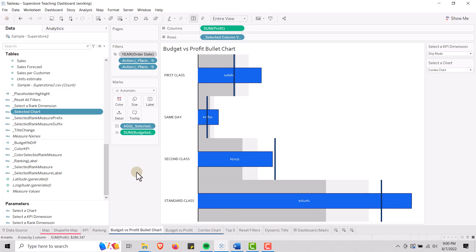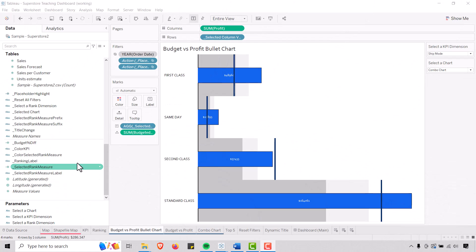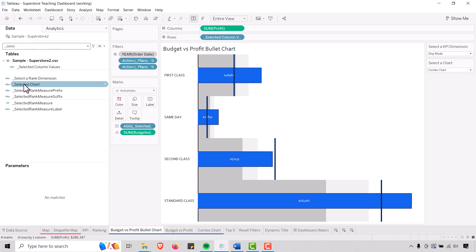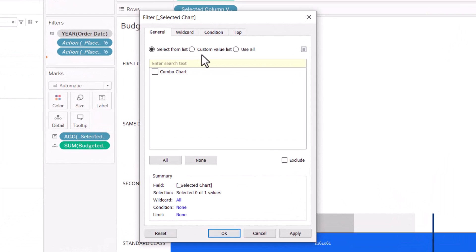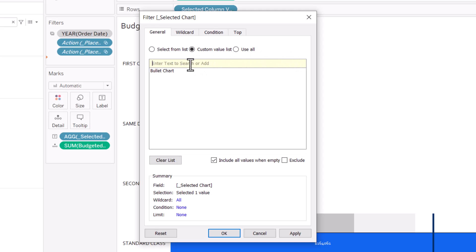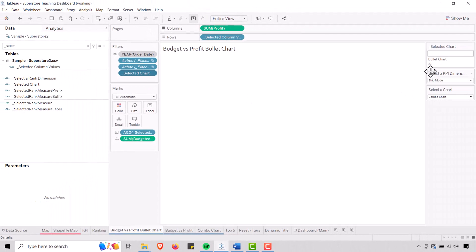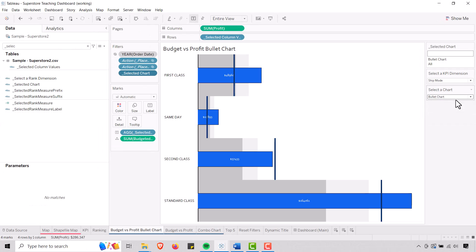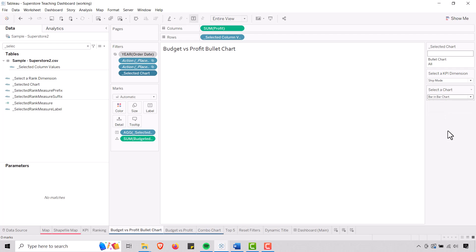Now we have to apply this calculation to our three charts that we want to swap in and out. Let's put our calculated field to work — I'm going to take Selected Chart and put that on the filters. Go to custom value list. This is my bullet chart, so I'm going to type in 'bullet chart' exactly as I have it in the parameter list, hit the plus, and select all. Now when I select bullet chart it shows up, and when I select anything else, nothing shows up. That's the effect we want.